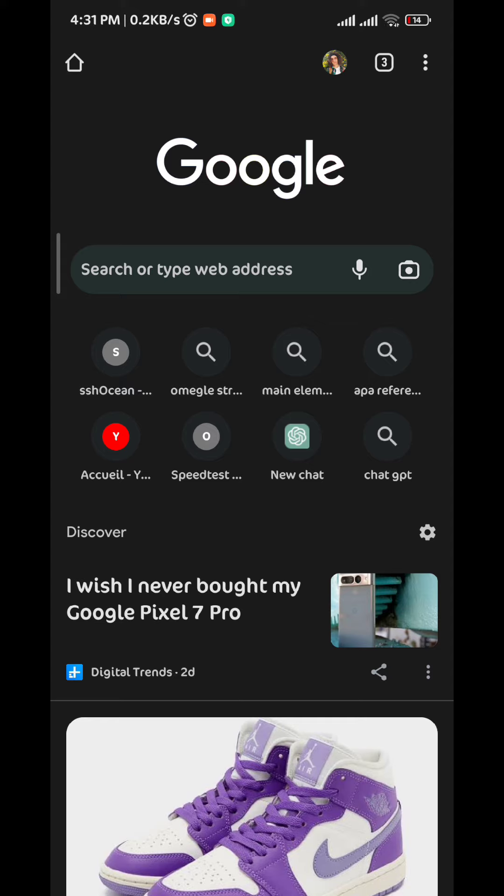And that is it guys. This is how you block a website on Chrome on Android. I hope this video was helpful. If it was please don't forget to like and comment down below. Also subscribe for future solutions to such tech problems. Thanks for watching.